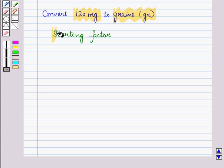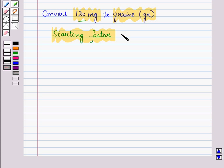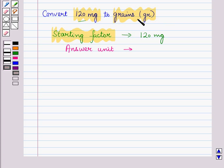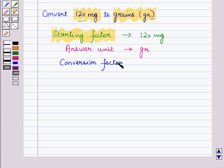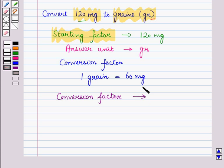Now, here the starting factor is 120 mg. Also, we have to determine the answer unit, and here we want the answer in grains. So the answer unit is grains. Now, we have to find the conversion factor. For this, we use the relationship between grains and mg. Here we know that 1 grain is equal to 60 mg. So the conversion factor will be 1 grain upon 60 mg.